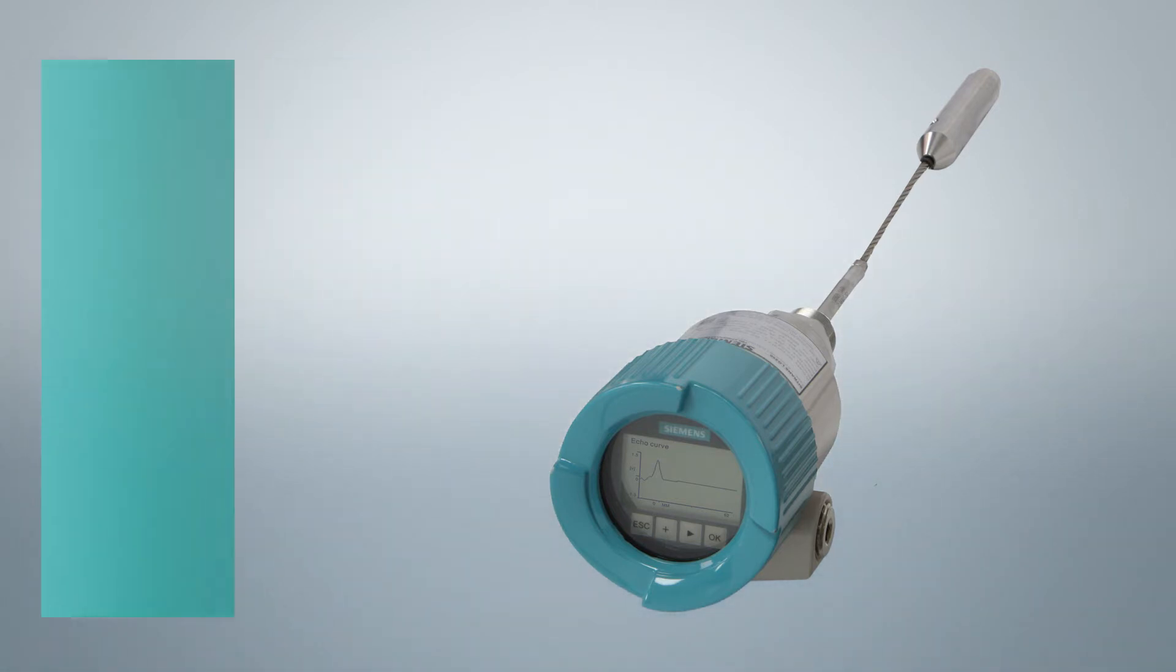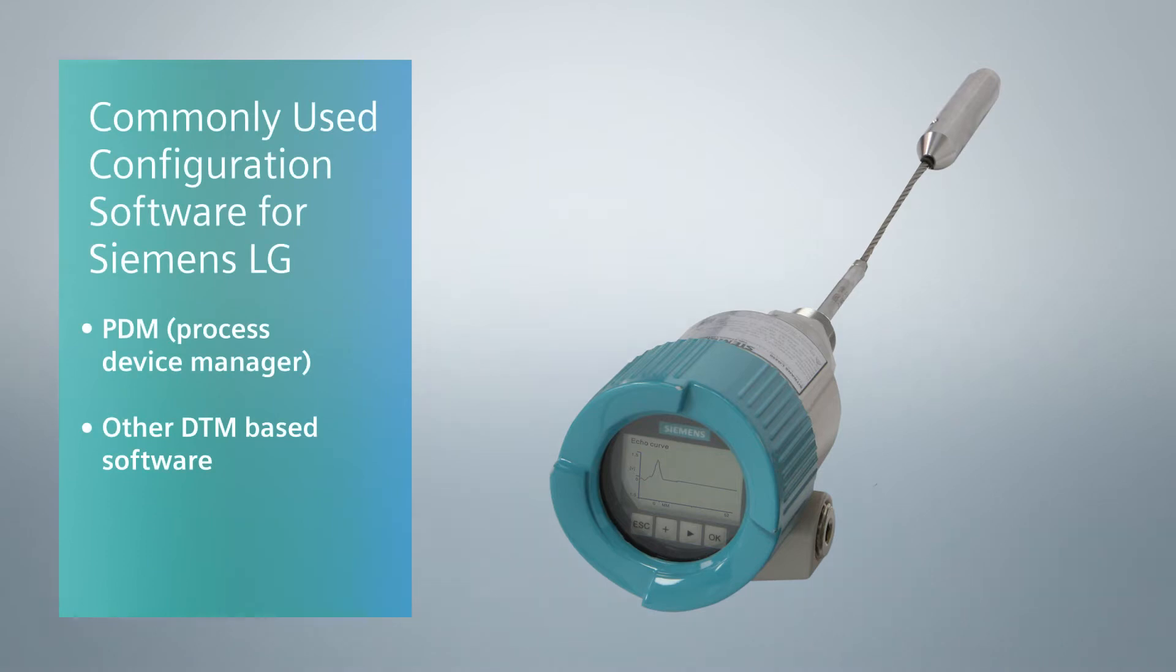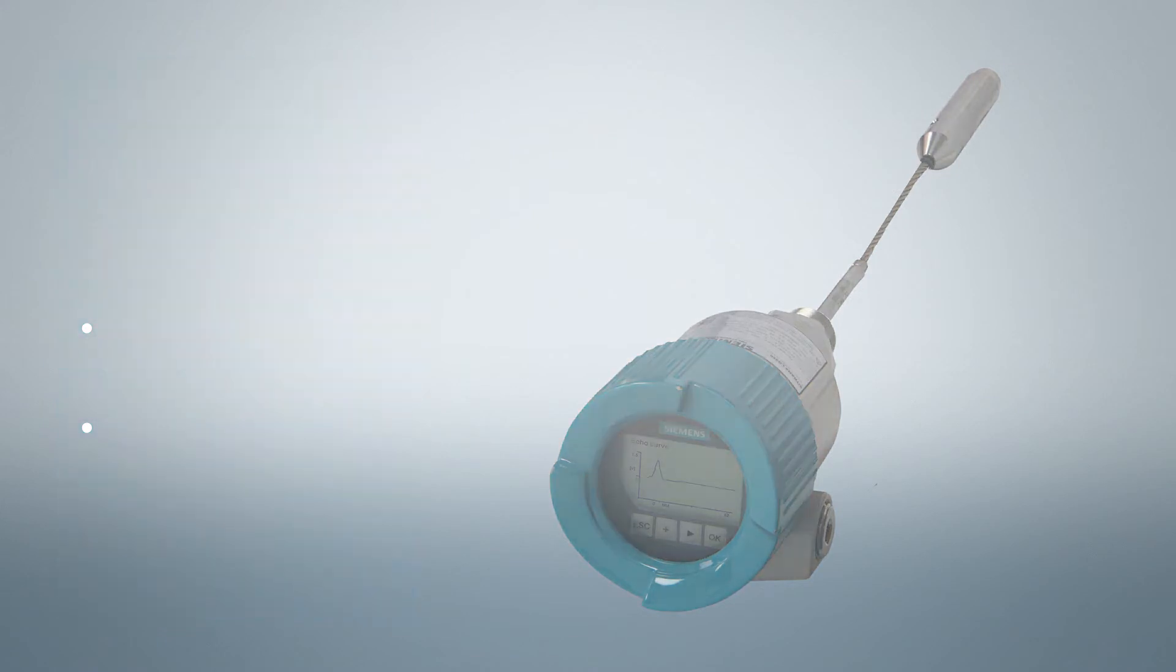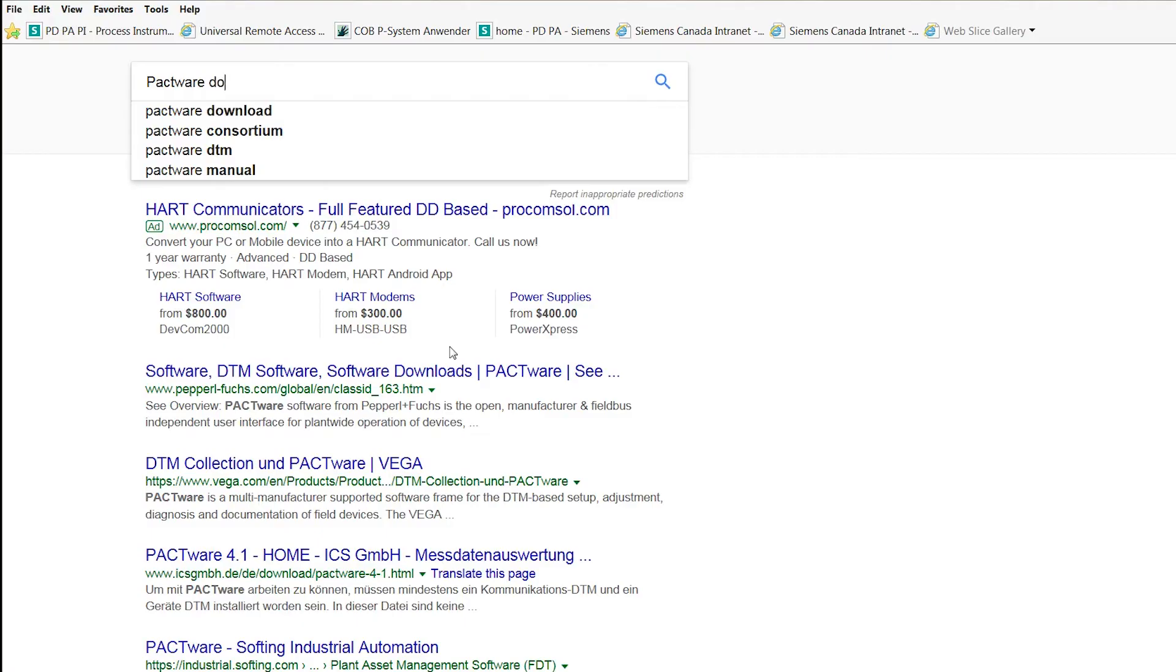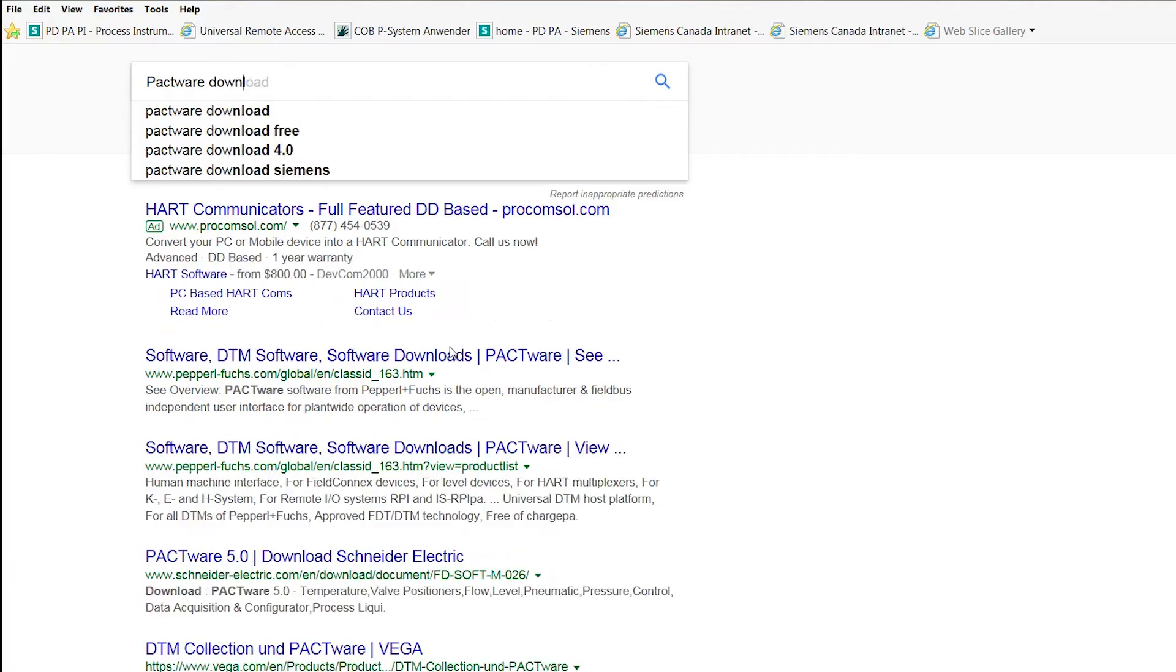Commonly used configuration software for Siemens LG are PDM, Process Device Manager, or other DTM based software. In this example we are using a DTM based software to configure the device.